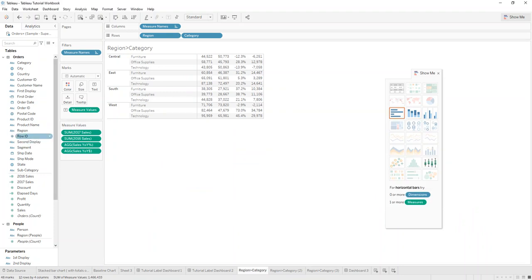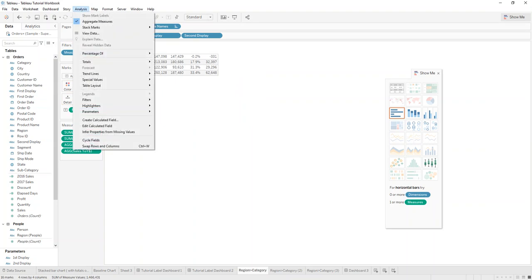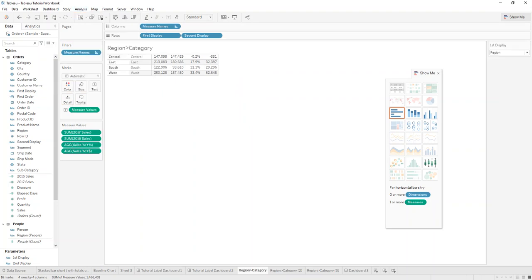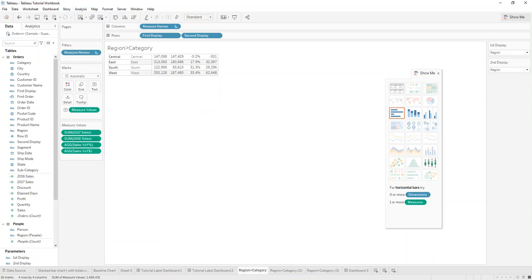Then what we can do is drag the 'Second Display' calculated field in place of Category, and the 'First Display' calculated field in place of Region. Then we display the parameters by going to Analysis and showing them.